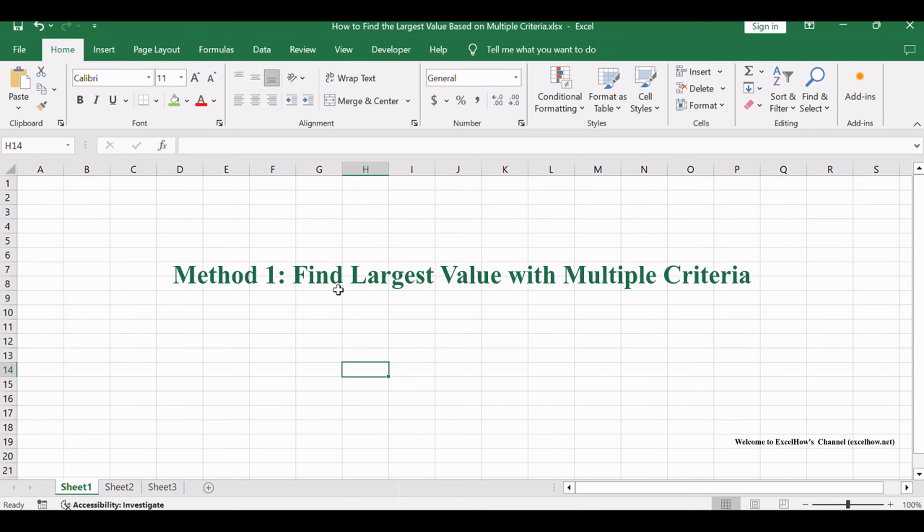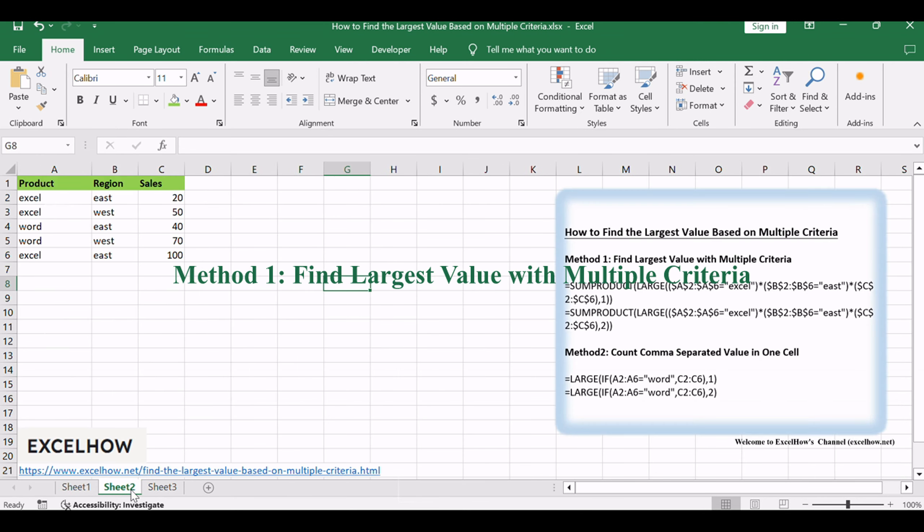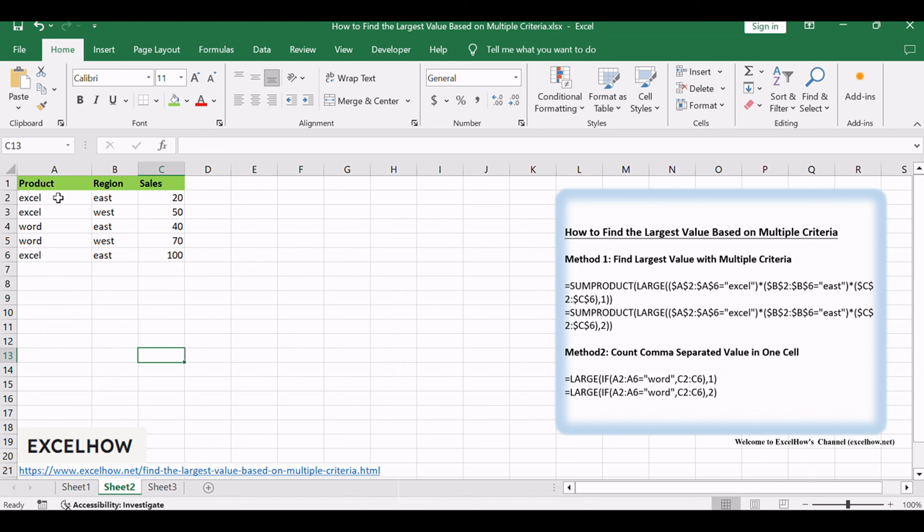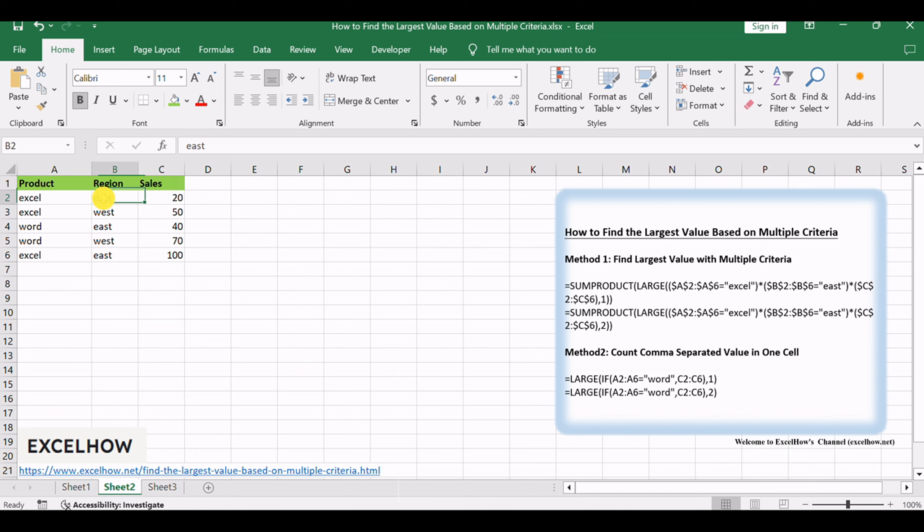Assuming that you have a list of data that you want to find the largest value based on the product Excel and the sales region EAST. Our method involves a formulaic masterpiece that navigates through multiple criteria to unveil the largest value.